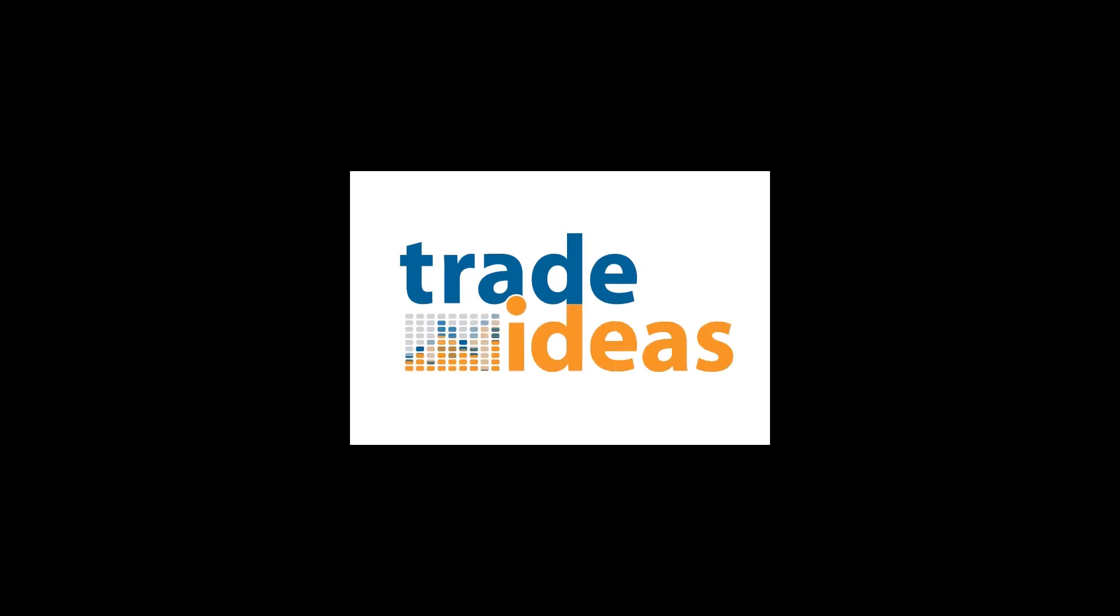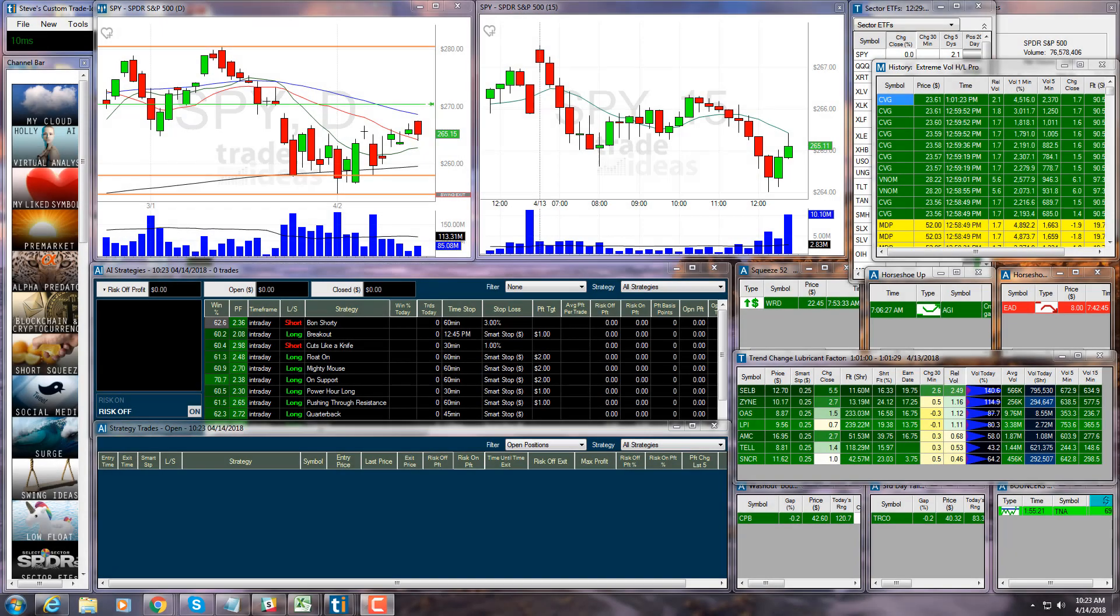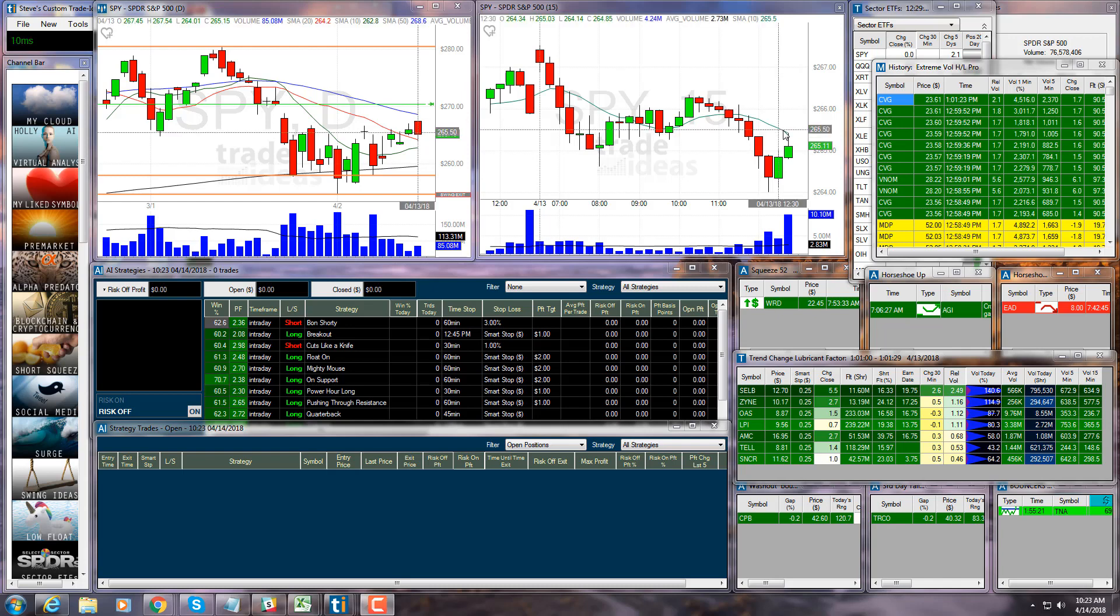Hello Trade Ideas users. Today we're going to learn how to use the cloud, how to share a scan with a fellow user, or how to receive a scan from one of your fellow users and make it a part of your layout.